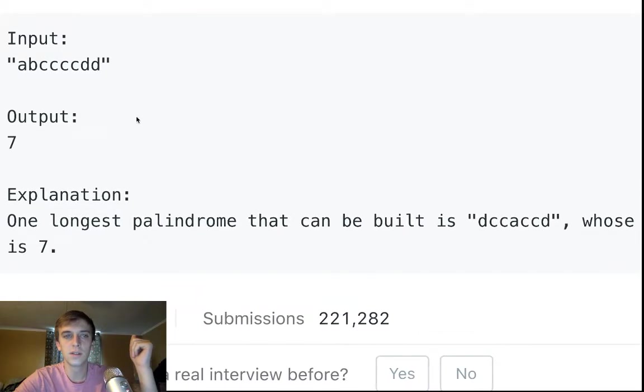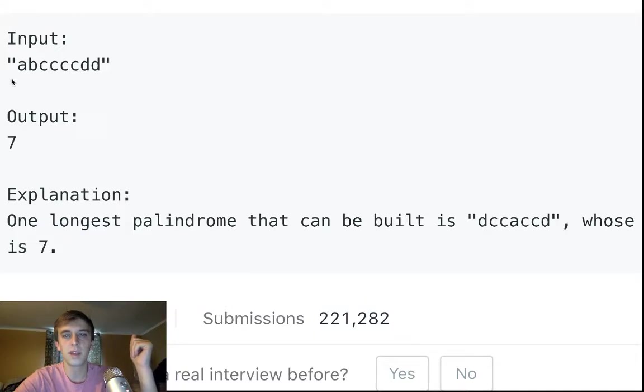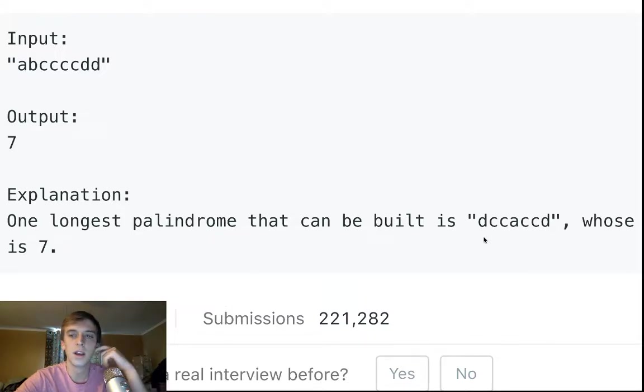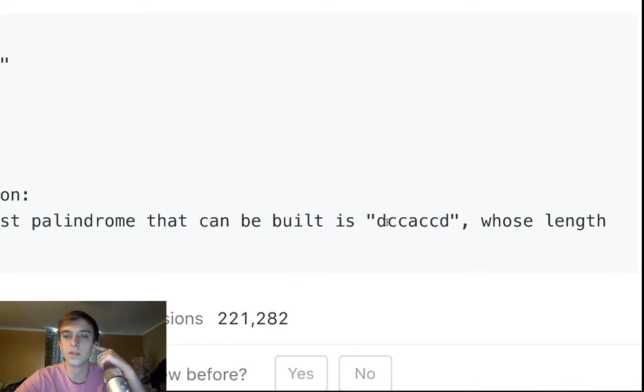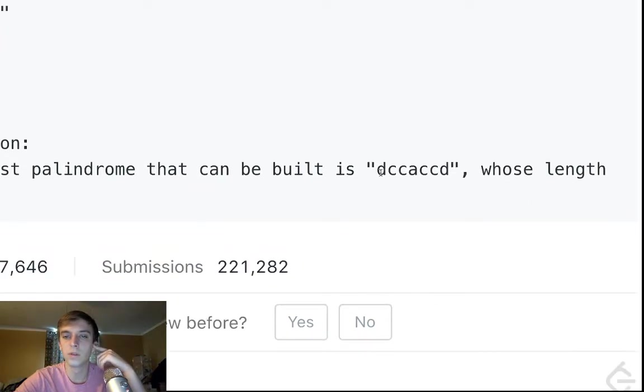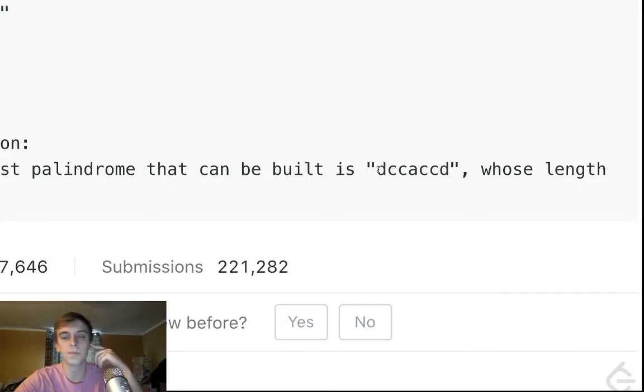The answer is 7 because the longest is D. So you take one of the D's, then you take two C's, then an A, then two C's, then a D. So you can see this is spelled forward the same way as backwards, D-C-C-A-C-C-D.